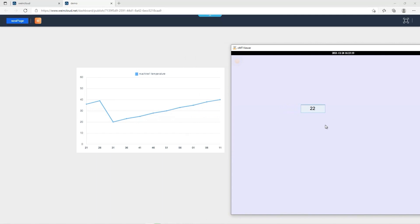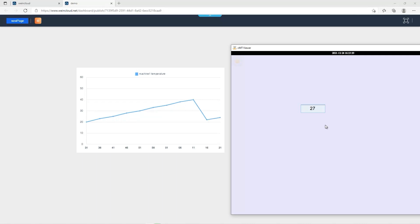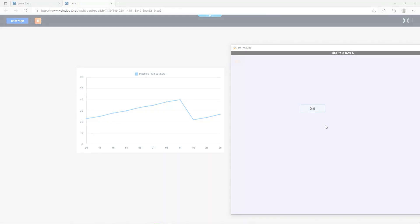In this tutorial, I have demonstrated how to send machine data to WinCloud and view the data on Dashboard. About Dashboard, we will have another tutorial to talk about more details. Thank you for watching.